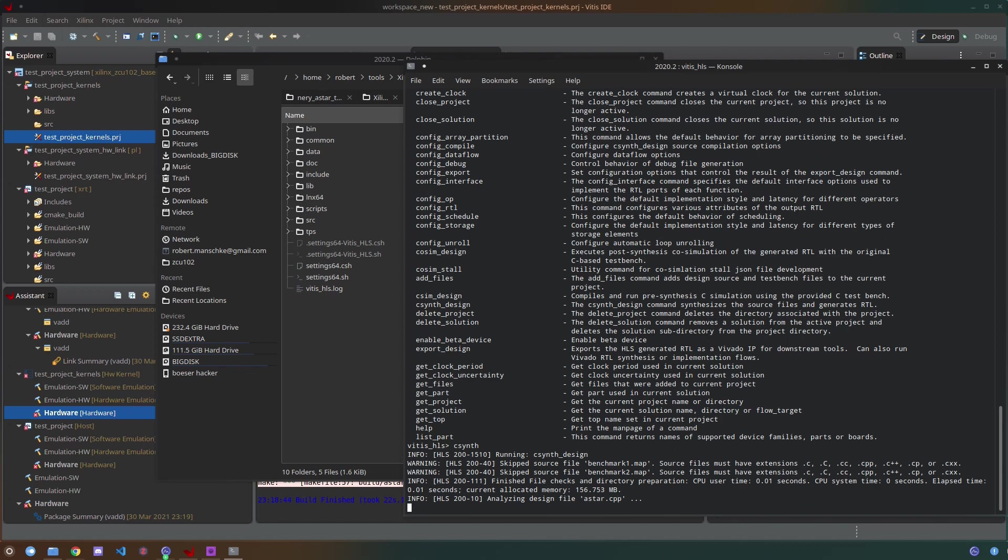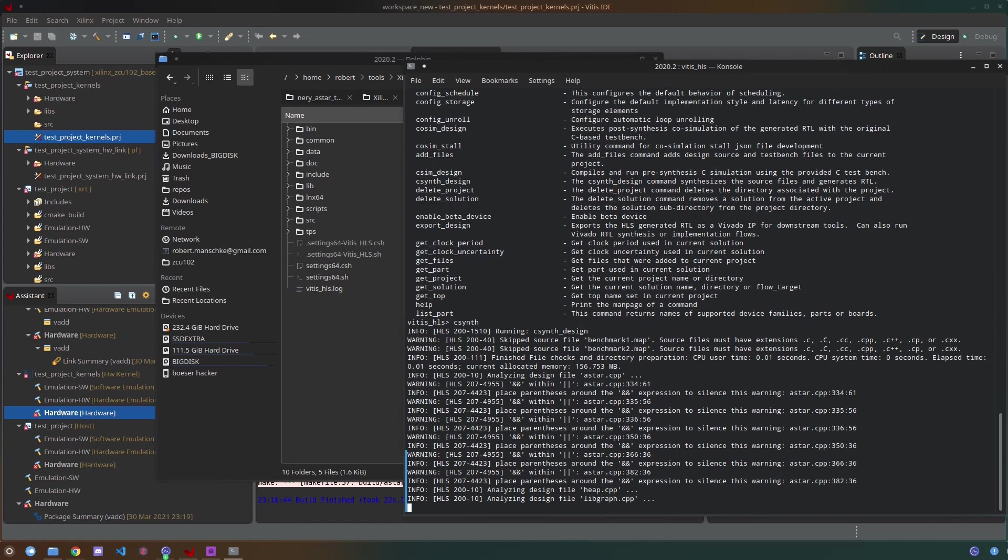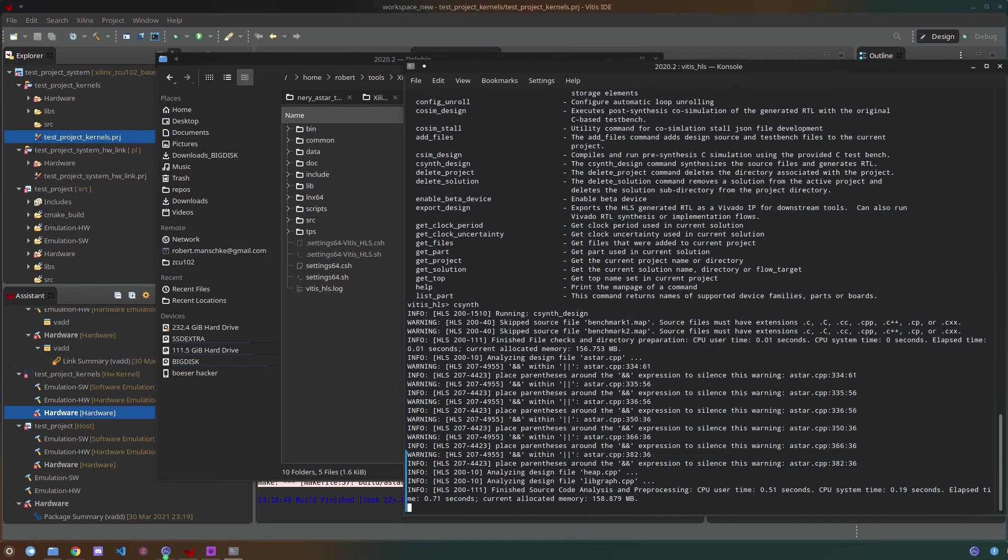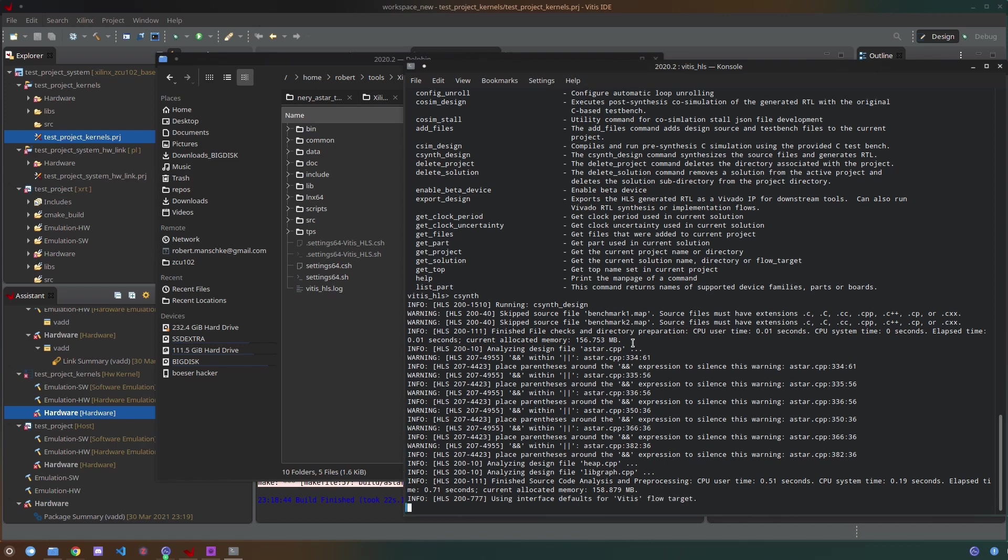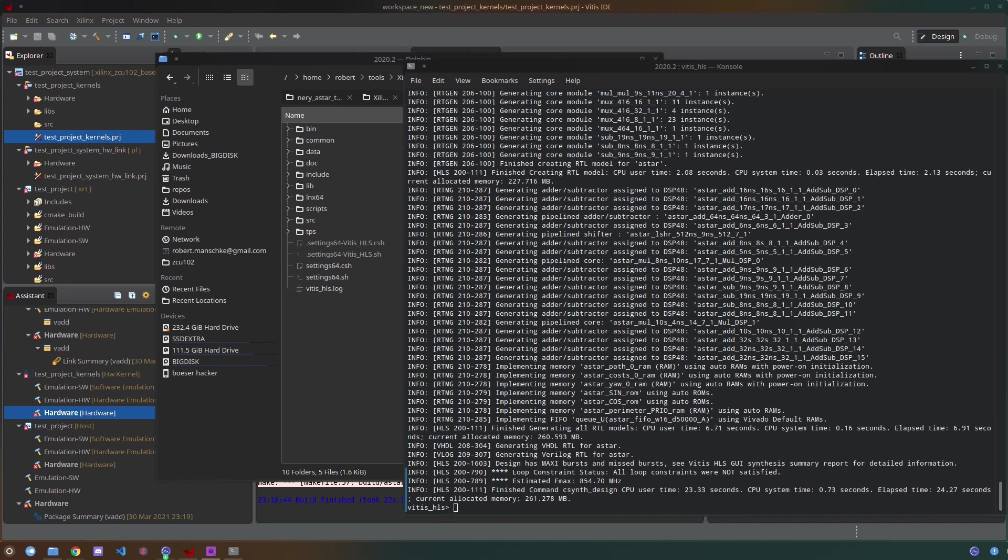After C simulation you want to start the C synthesis using the csynth command and during this step the console window will output lots of useful information. It'll output a final estimated maximum frequency, it'll output the critical path for example, so you can actually determine which part of your program or sometimes even which line of code is actually the most expensive for your hardware and thus optimize further.